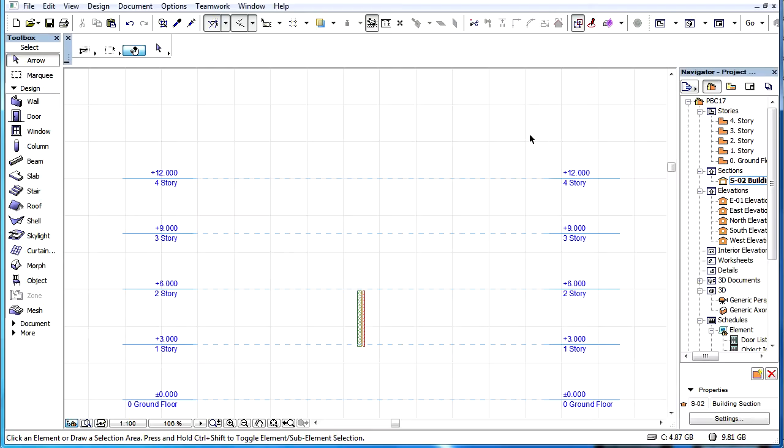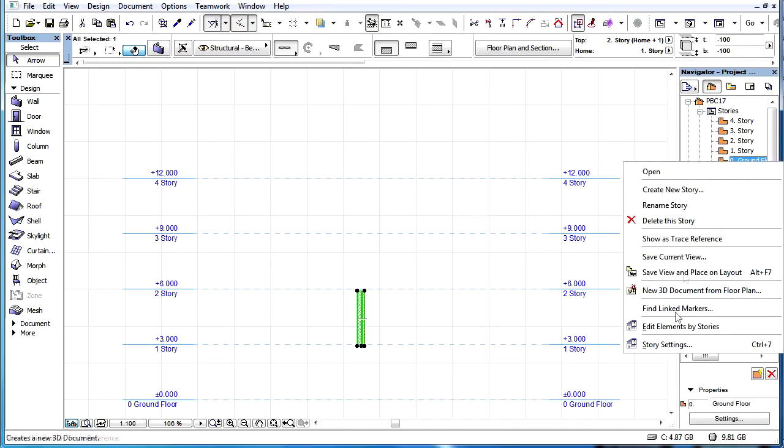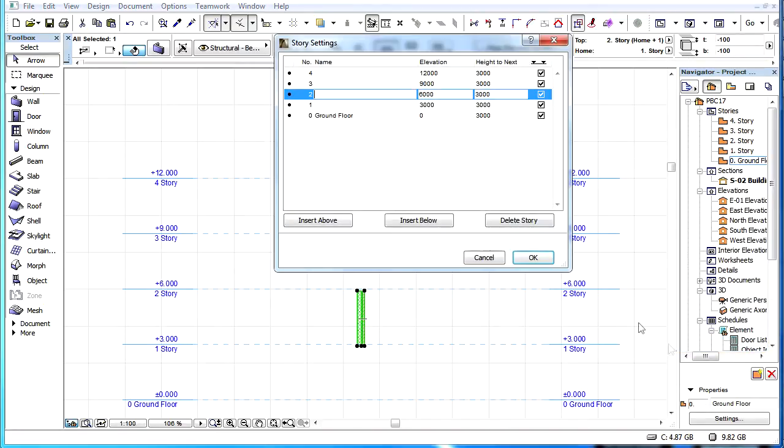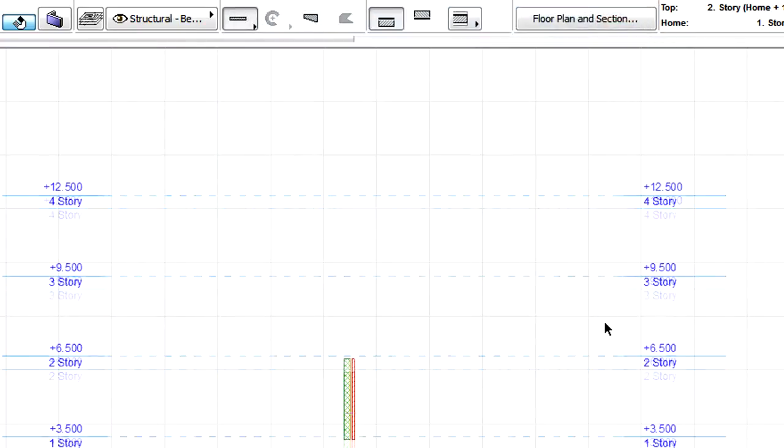This video clip explains how the change of Story Heights affect linked elements. When we change the height of a Story below the Home Story of the element, then the element will shift vertically.